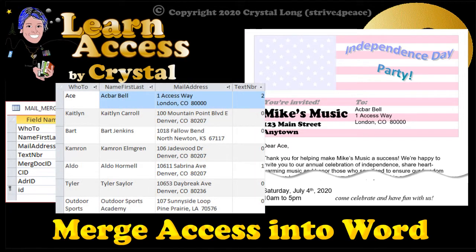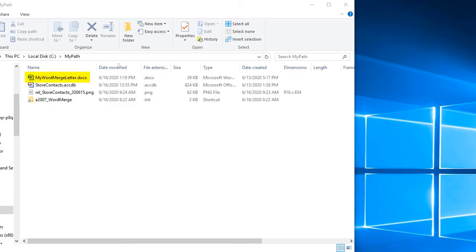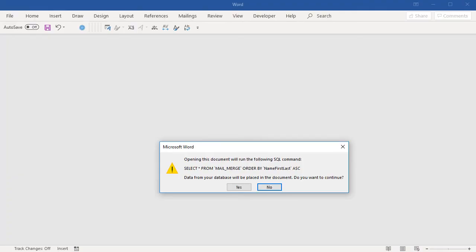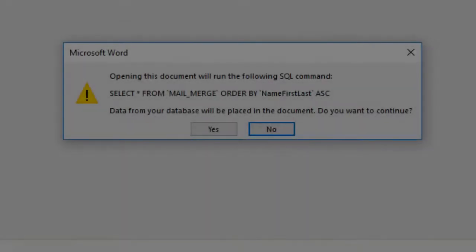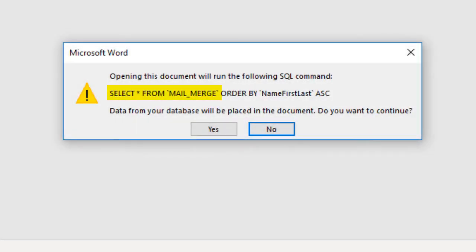Hi, this is Crystal. This is a Word document, and this is an Access database — it could also be an Excel workbook or other data source. When you open the Word document, since it's linked to an external data source, you see that an SQL statement wants to execute. All fields will be selected from a table called MailMerge, sorted by FirstName and then LastName in ascending order.